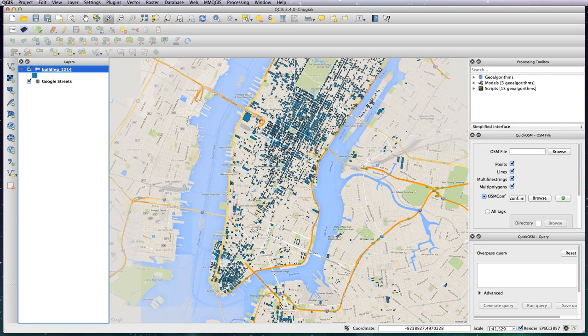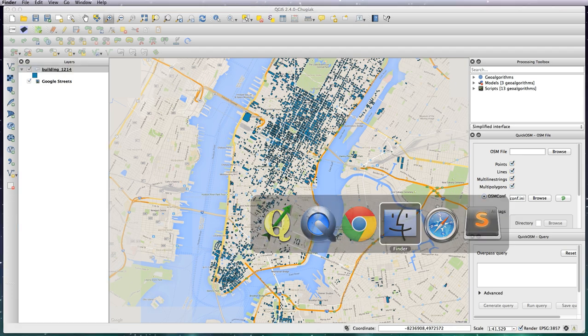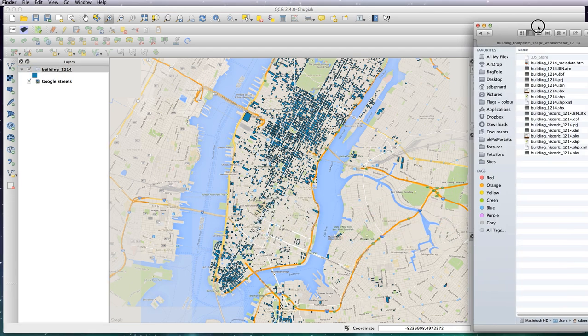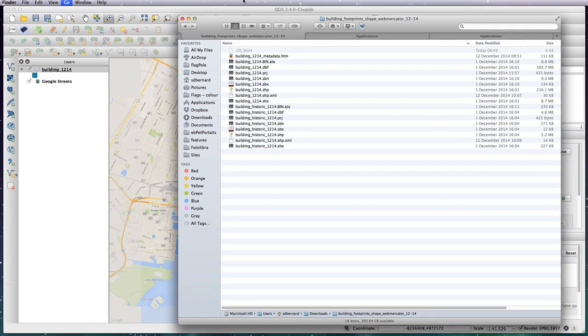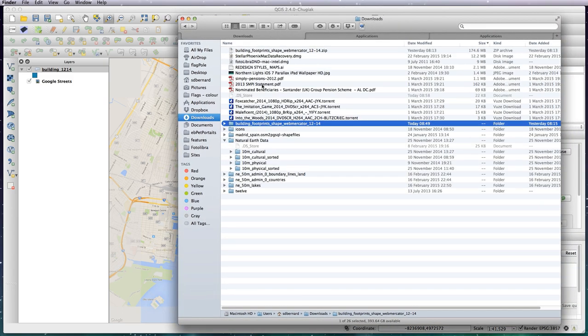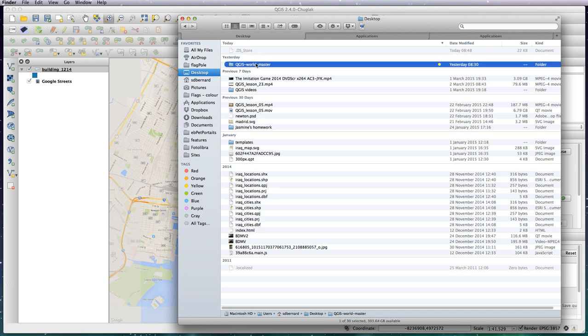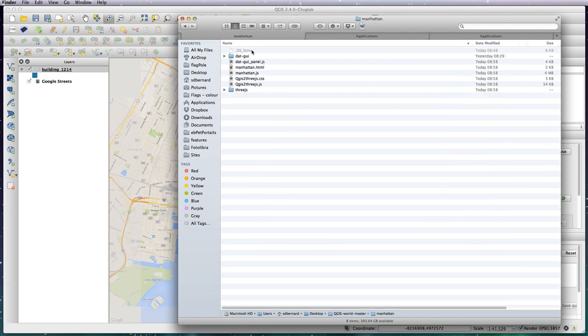So let's just go to the Finder and Desktop, WorldMaster, Manhattan. So this is all of our files now and the one you need to use in order to be able to see the visualization is the Manhattan HTML.